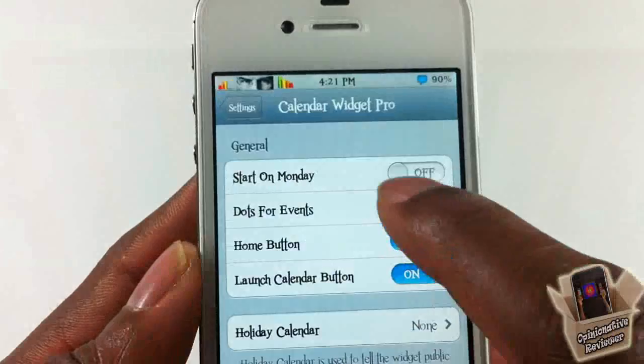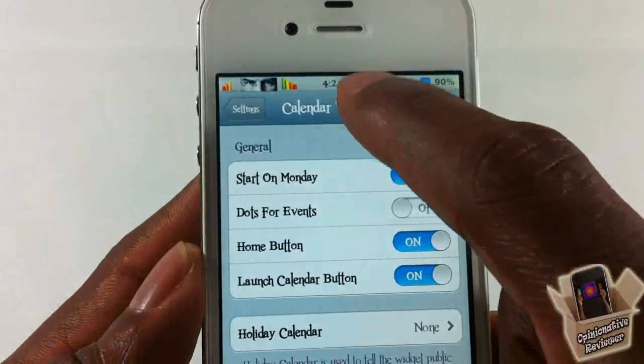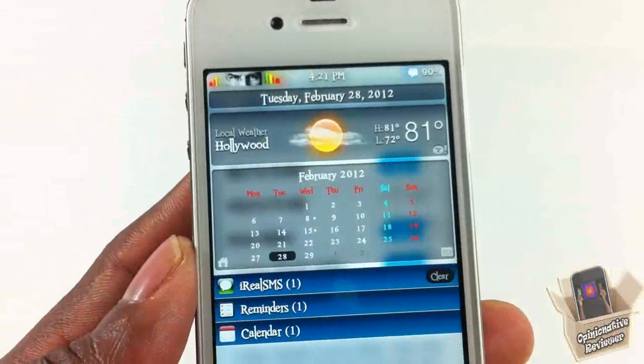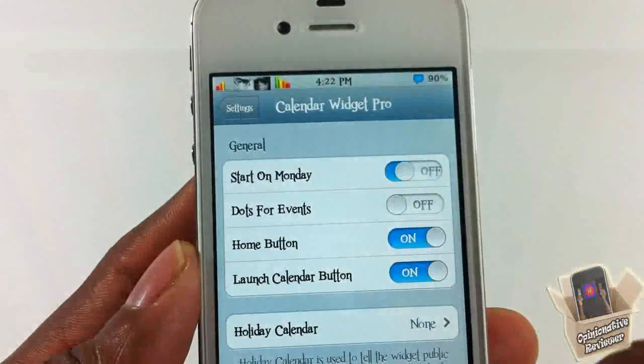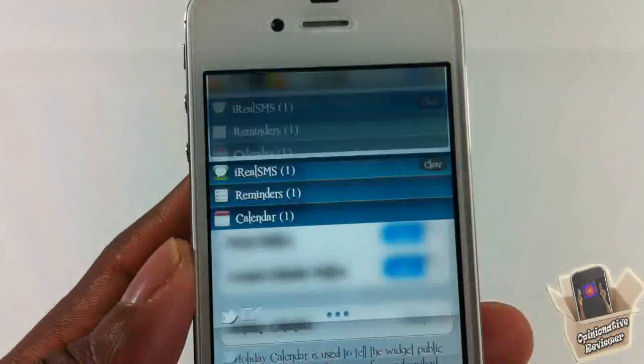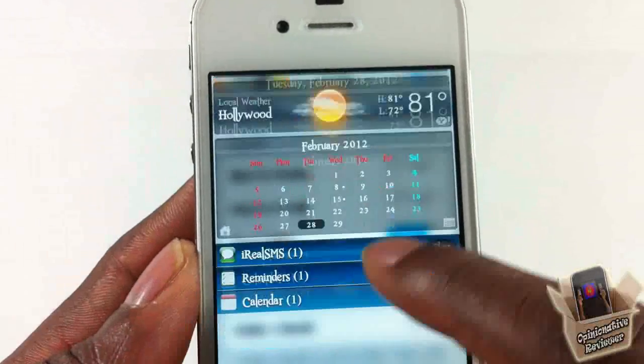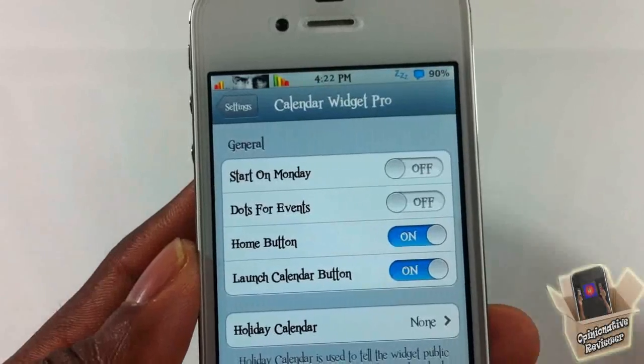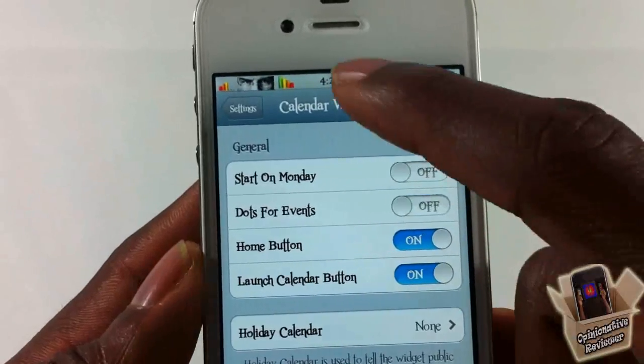You can have the calendar start on Monday or Sunday. Right now mine starts on Sunday, so I'm going to switch that and you can see now it starts on Monday. Take that off and it should be back on Sunday.